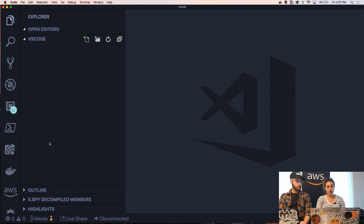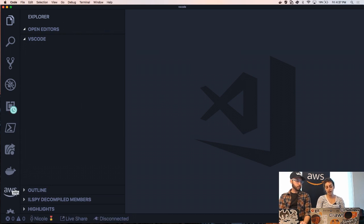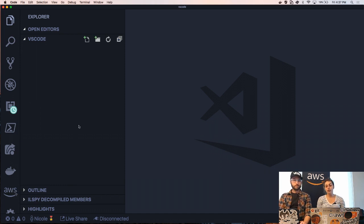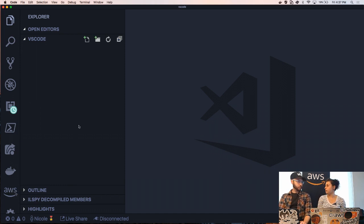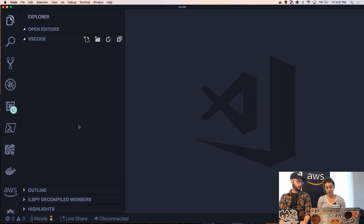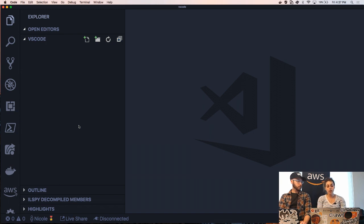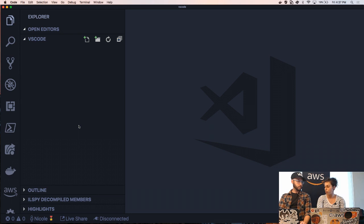So I already have the extension installed as you can see by this little AWS icon down here. So in order to create a new application in my folder, a new SAM application specifically, I'm just going to use the command palette which I can pull up by doing Command Shift P or Control Shift P if you're on a Mac.